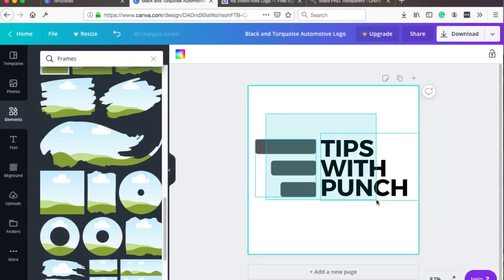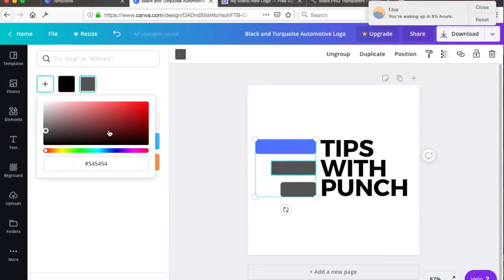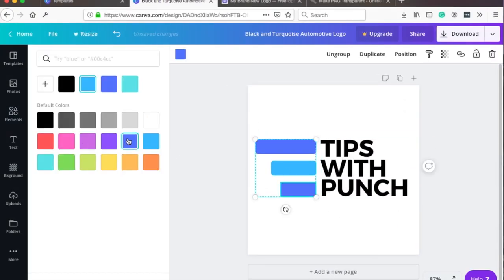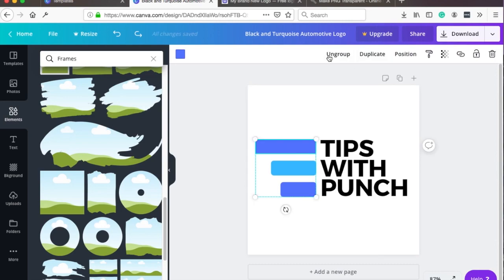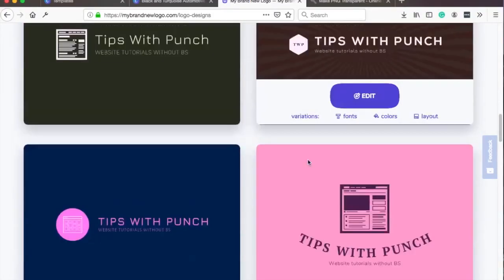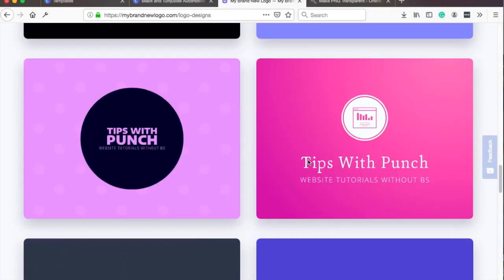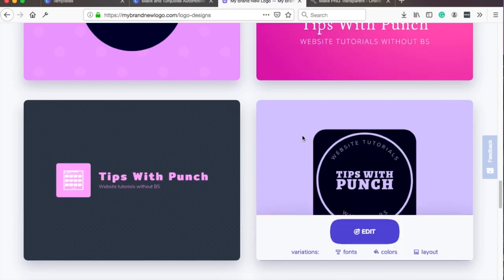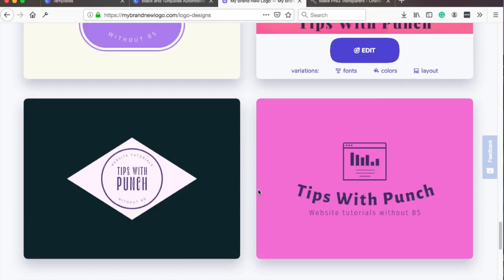We will use an online tool called Canva and I will show you how you can get a logo with a transparent background for free. As a bonus I'll show you a tool to help you come up with ideas for your logo.